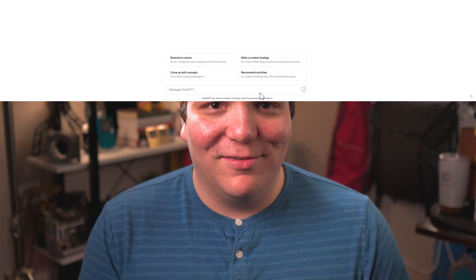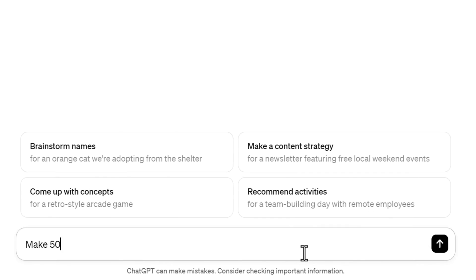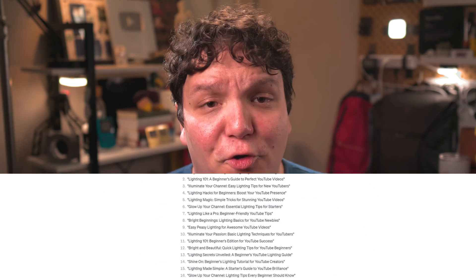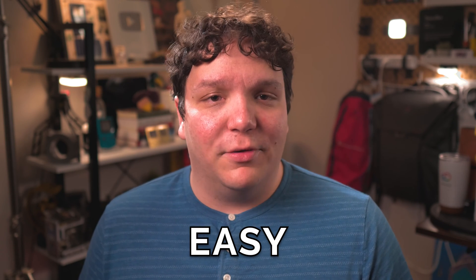I'm going to use my experience as a creator to come up with ideas, but if you're brand new and comfortable using AI, you could just ask ChatGPT. I'll include a prompt that can help you as a creator in the description. I'll ask ChatGPT to make 50 beginner-friendly but enticing YouTube video titles around my keyword, which is easy lighting for YouTube videos. For the title, I want it to be more enticing, and easy is a great descriptive word.